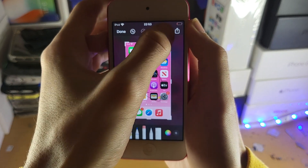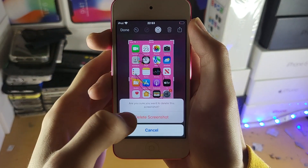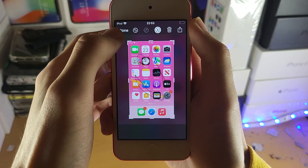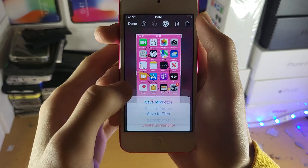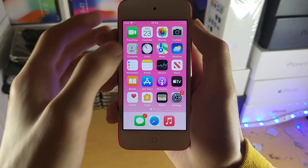If you want to delete the screenshot, just tap on delete here and then delete screenshot. I'm just going to tap on done and save to photos.